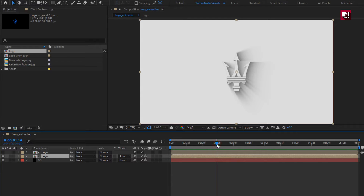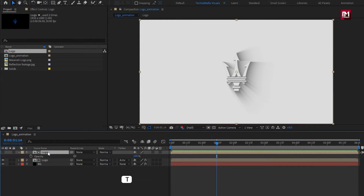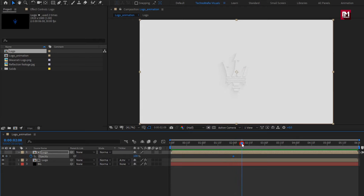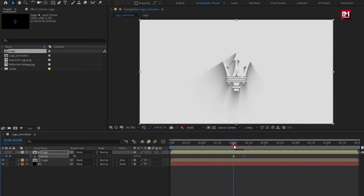Perfect. Now for the above logo composition, press T to bring up opacity. At 2 seconds, create a keyframe for opacity. Now move 10 frames forward and change opacity to 0%. You can see the preview.